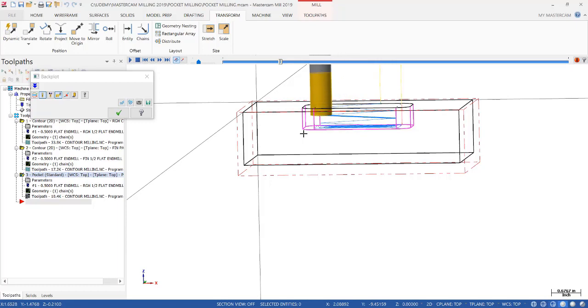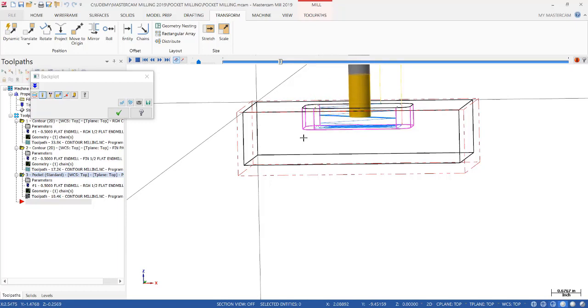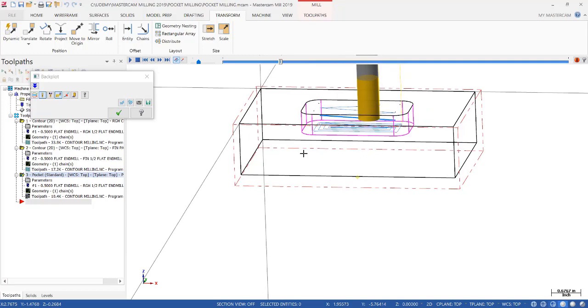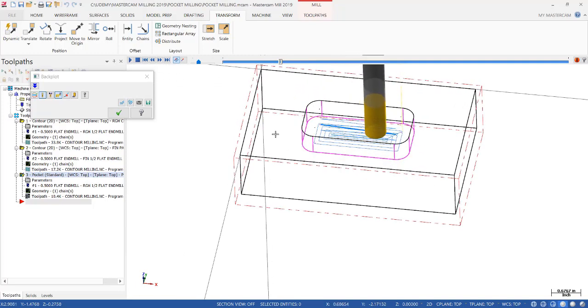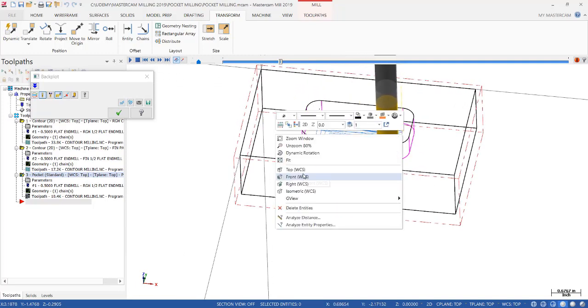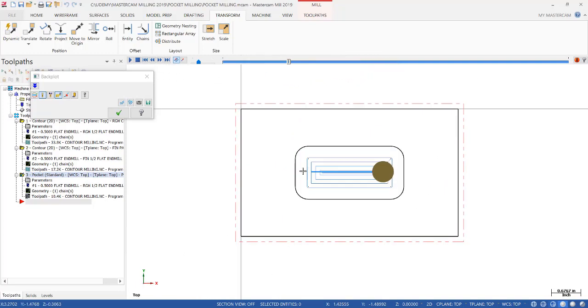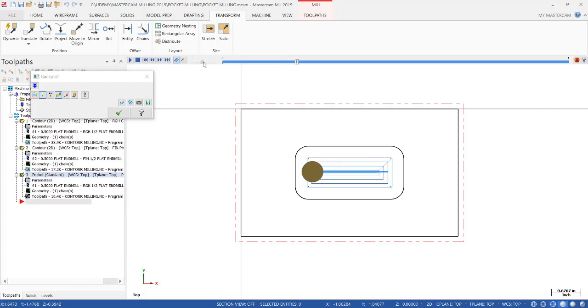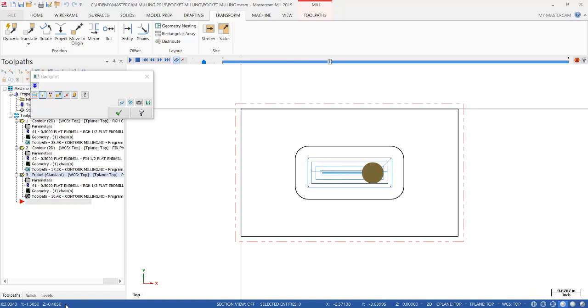Then once it's at full depth leaving 15 thousandths on the floor, it will start working itself outward. So let's speed that up a little bit.